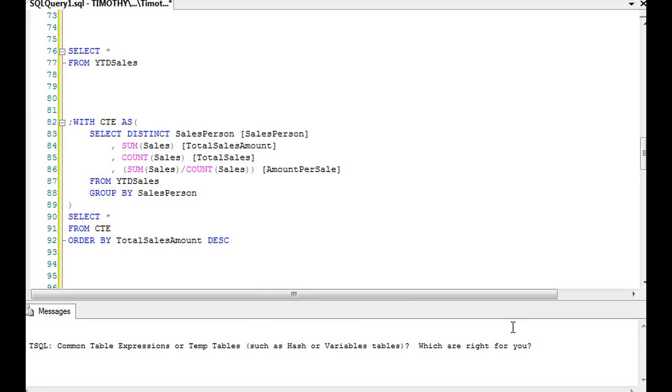Okay, as you know, we have an option in SQL Server to populate data into a temp table, use that data for a purpose, and then either drop the temp table or cease to use it. For instance, a hash table we would drop, and a variable table we would just cease to use.